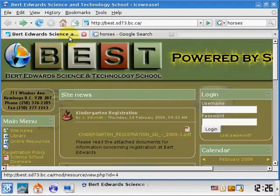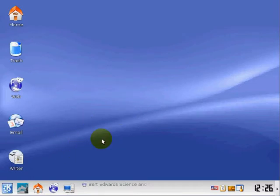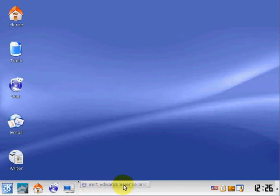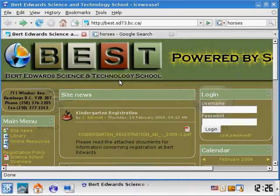The other help desk call we get is when people open a website and say it's not showing up anywhere. It's actually down in the taskbar at the bottom — the program has been minimized. You can maximize it back up and continue with your web browsing and research.